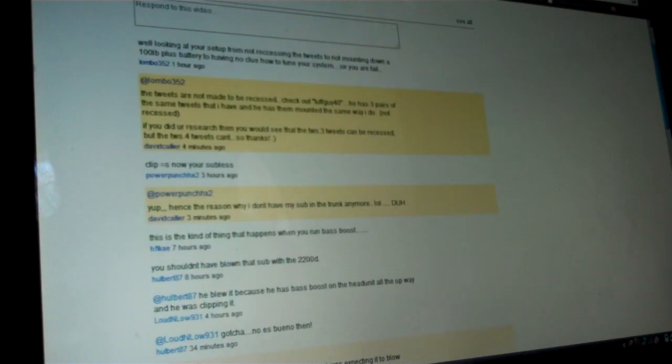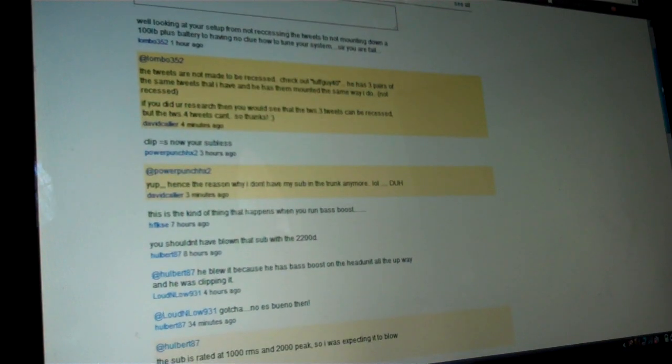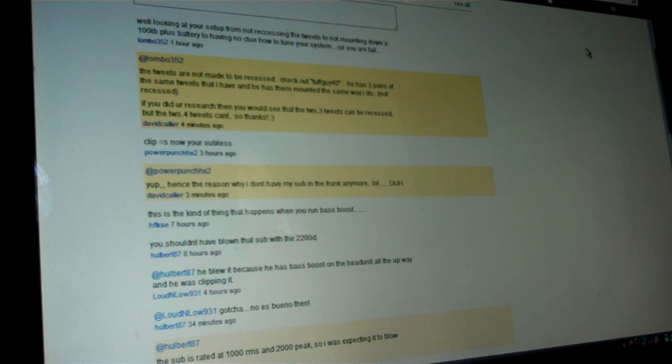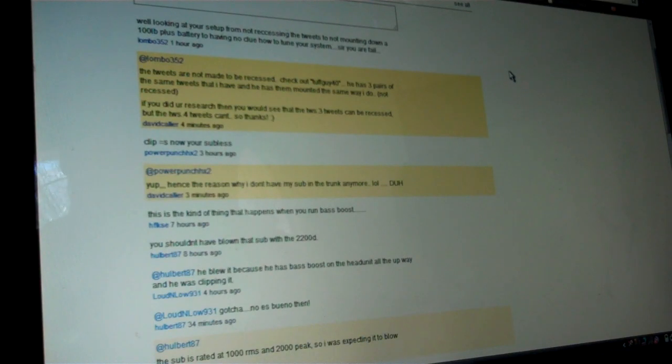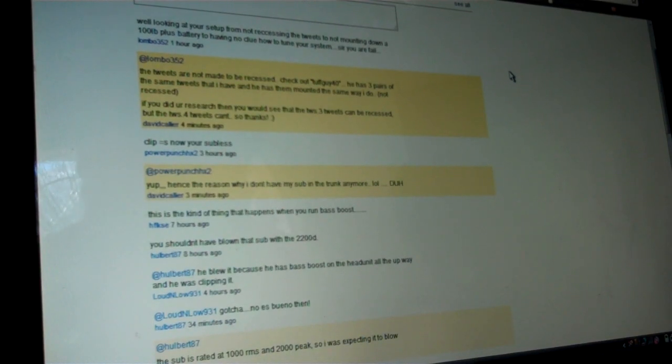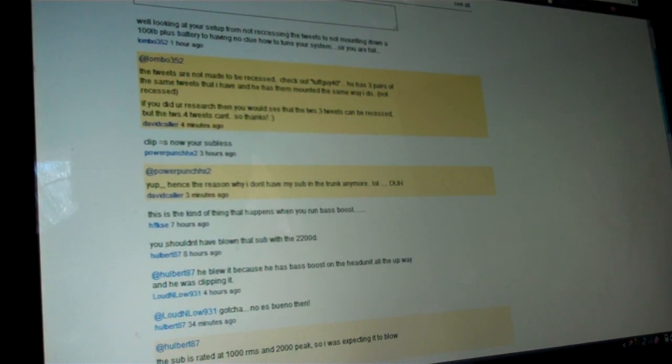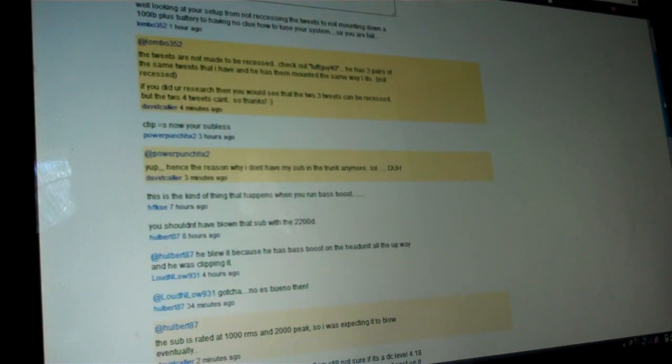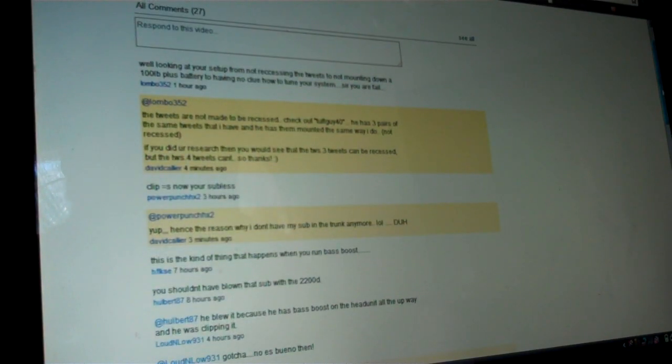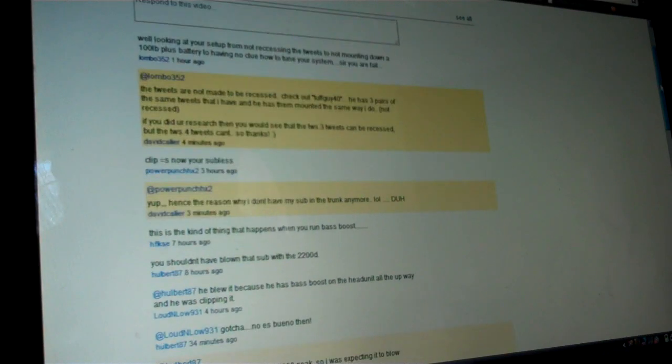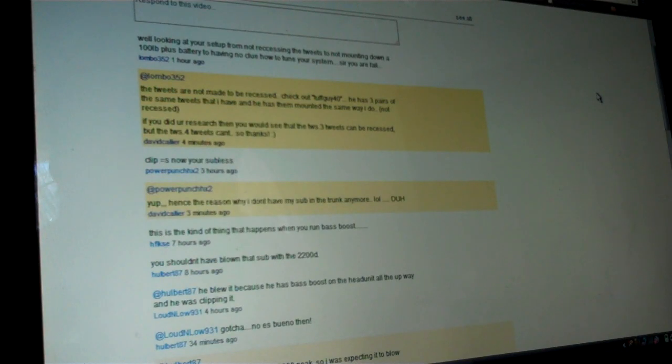Let's get to some of the comments here. See, while looking at your setup, from not recessing the tweets and not mounting down the 100 pound plus battery, having no clue how to tune your system, sorry, you are a fail. I'm not really sure what this guy was trying to do by commenting that. Apparently he must just be jealous. I know a lot of people just diss when they're jealous, so that's too bad for him. As I responded, the tweets are not made to be recessed. Check out ToughGuy40's channel.